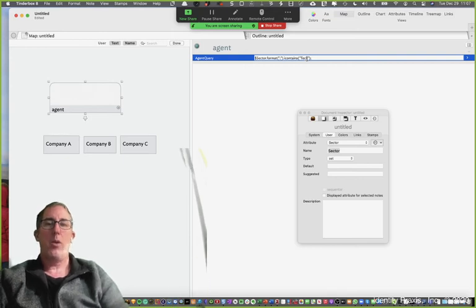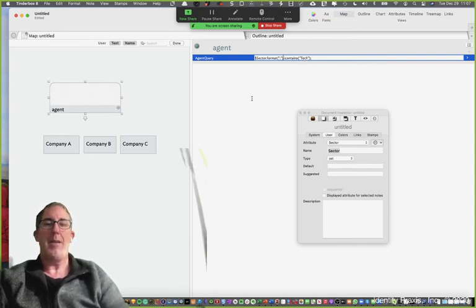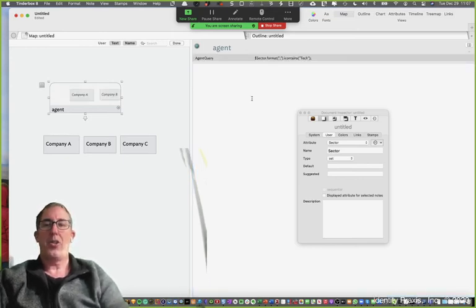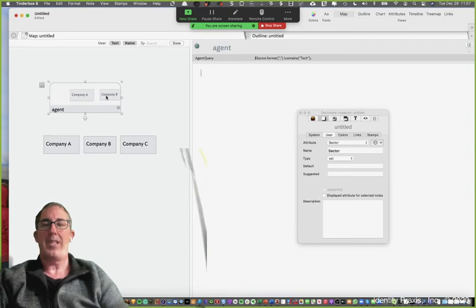And so when we do that, what you're going to see is company A and B are going to show up in the search and they do so instantaneously.